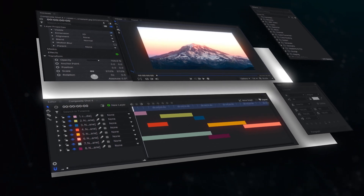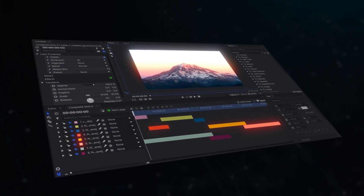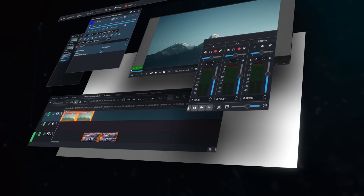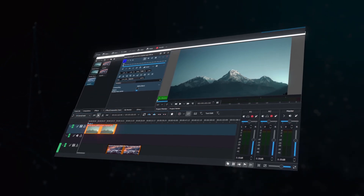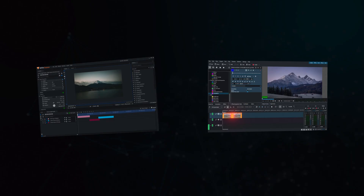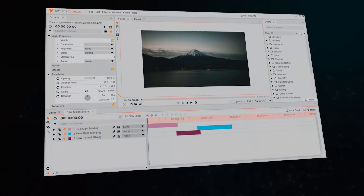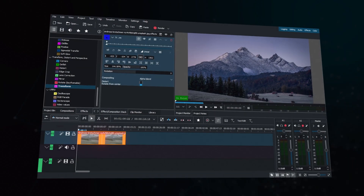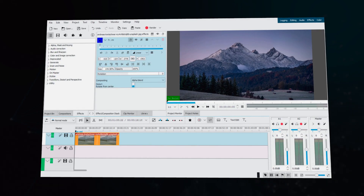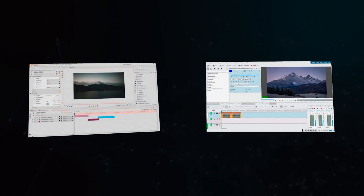Both of these softwares differ quite a lot in terms of interfaces. HitFilm Express takes a very simplistic approach with everything in one area, while on the other hand Kaden Live uses an editing windows style like Premiere Pro and DaVinci Resolve. I would say that Kaden Live's interface looks a bit outdated in my opinion while HitFilm Express looks pretty modern. Now both of these softwares have a dark and a light theme, but Kaden Live offers some extra themes if that's something you're interested in.